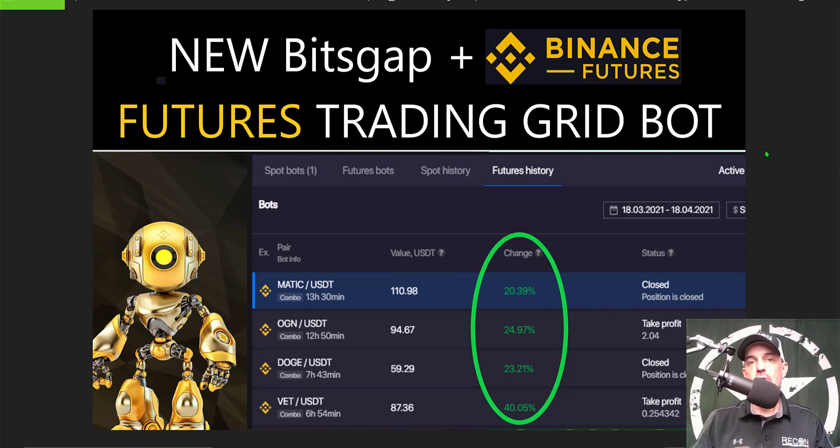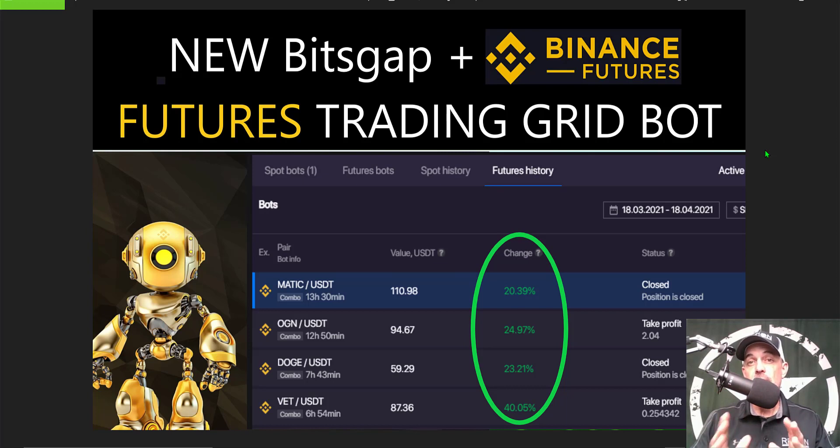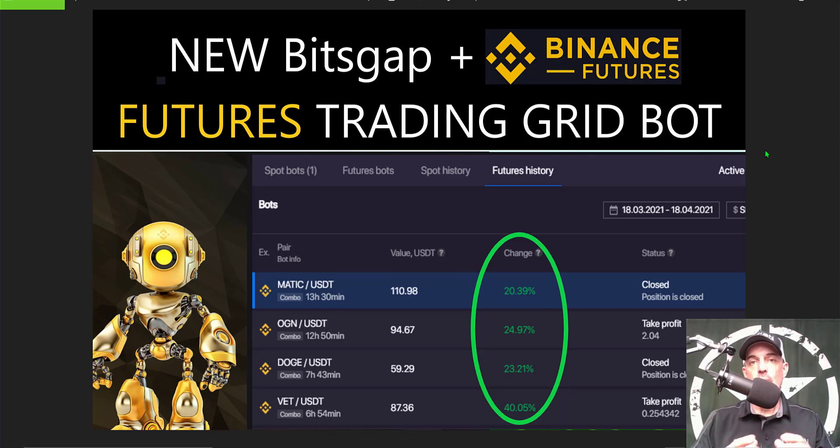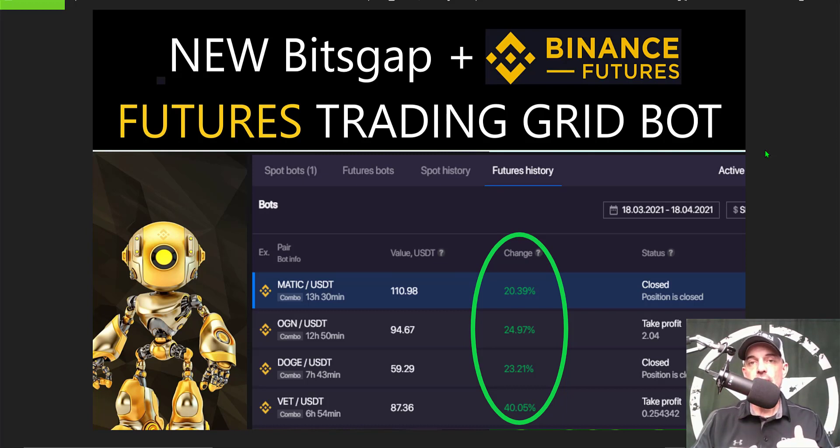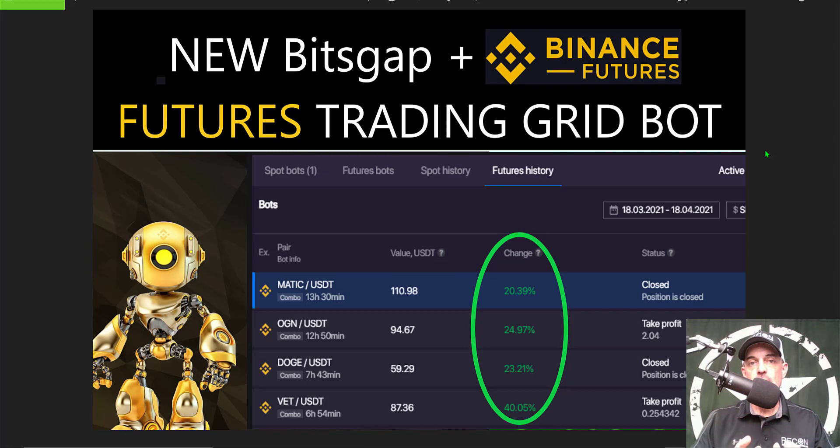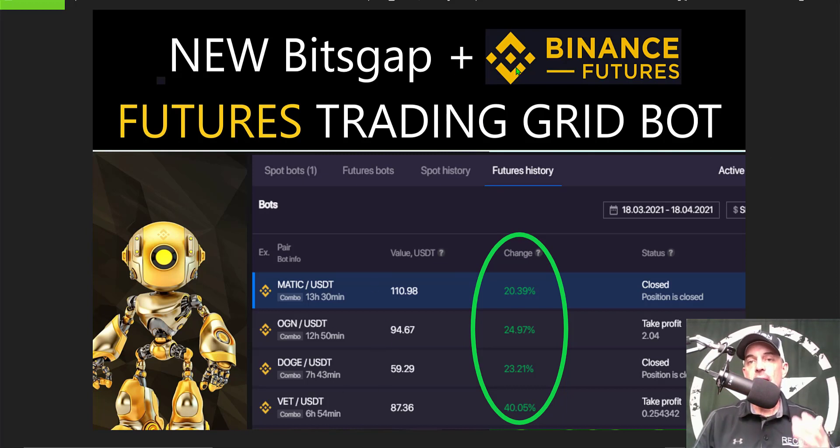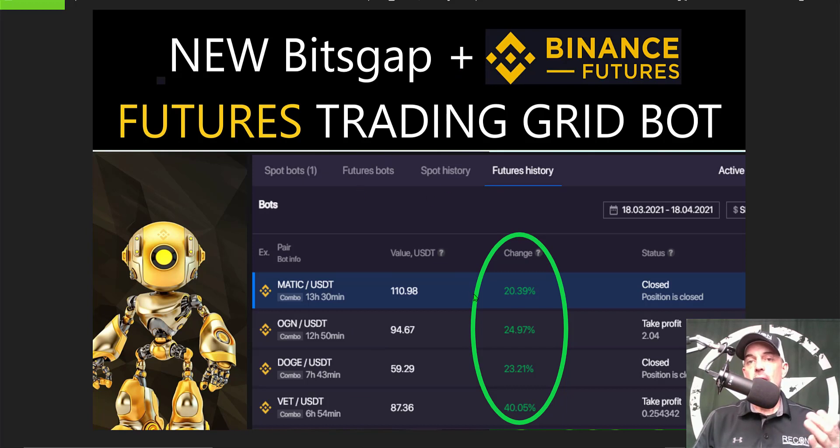Bitsgap just made this bot available to the general public today. I've had access to it for probably about the past month or so, and actually this weekend when Bitcoin dumped from above 60,000 down to around 50,000 I actually took advantage of the bounce in the market to deploy four grid bots.